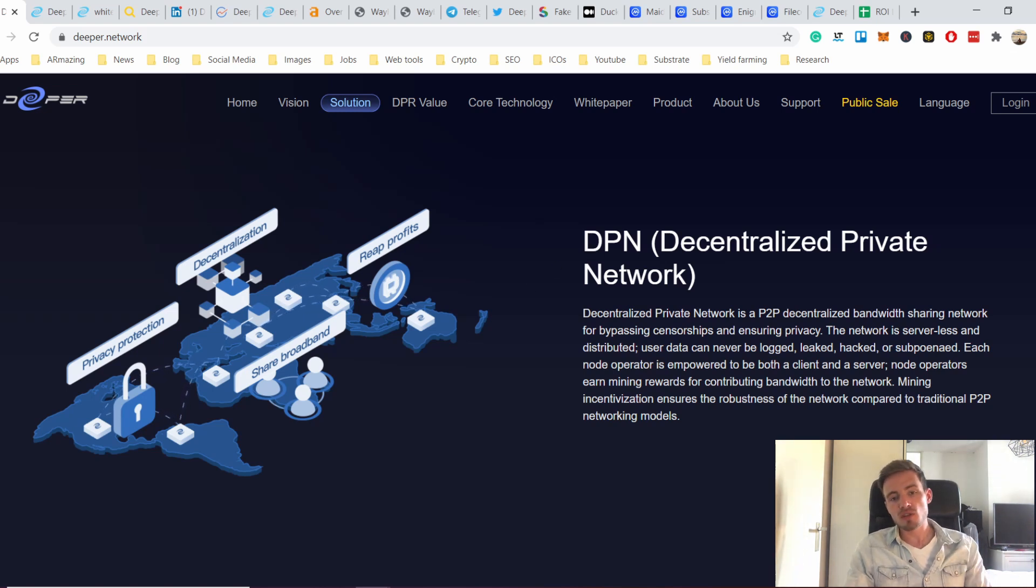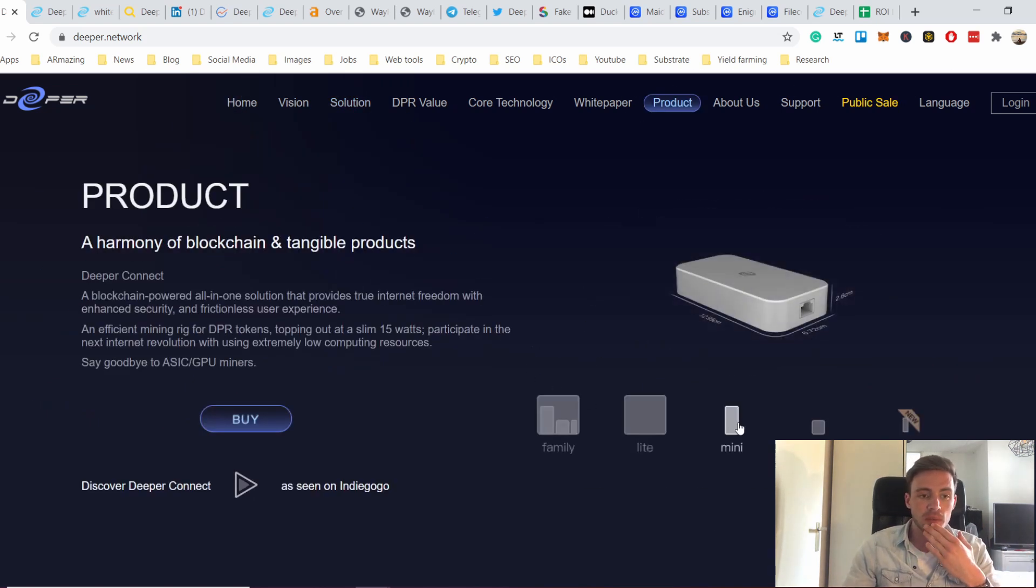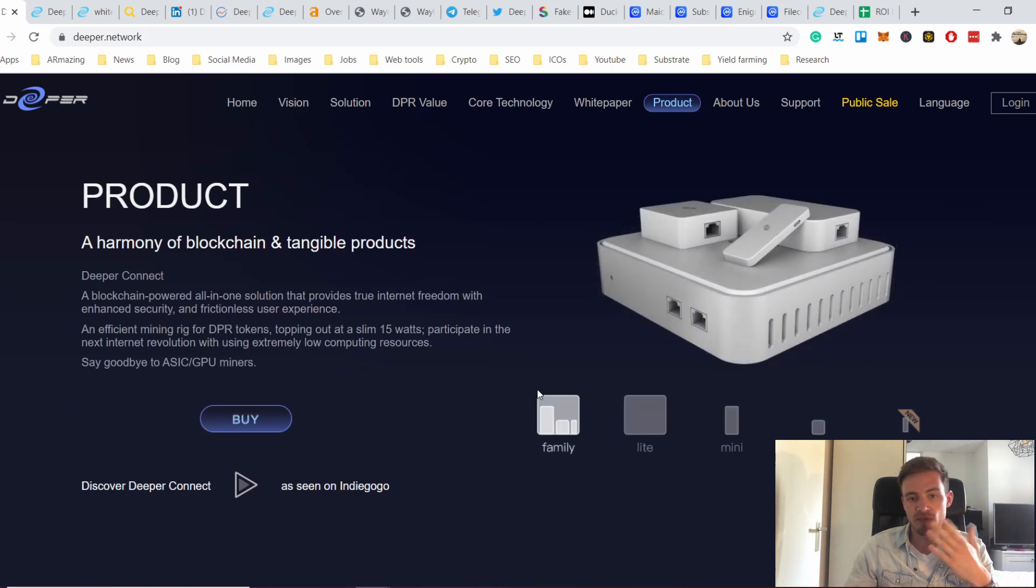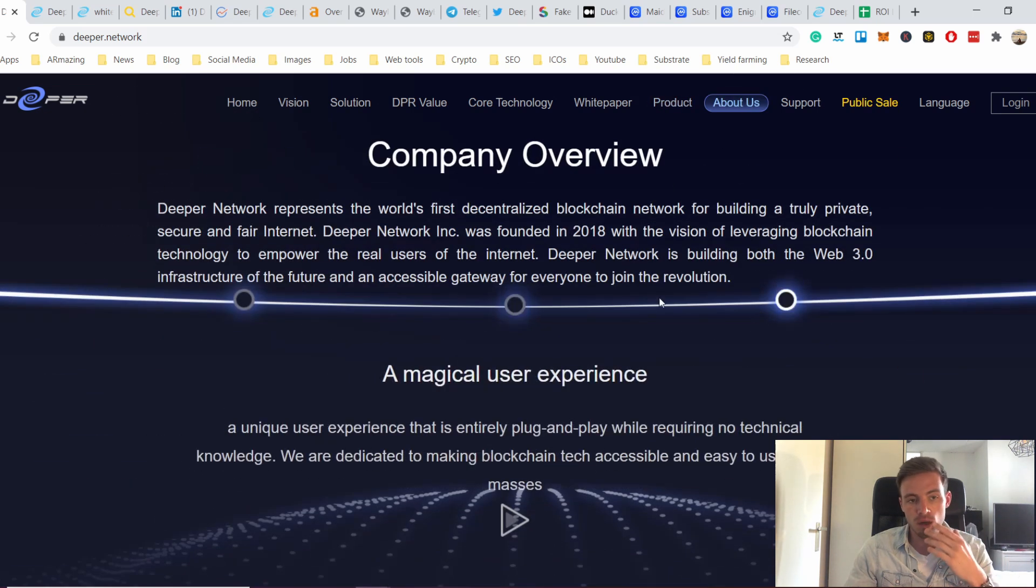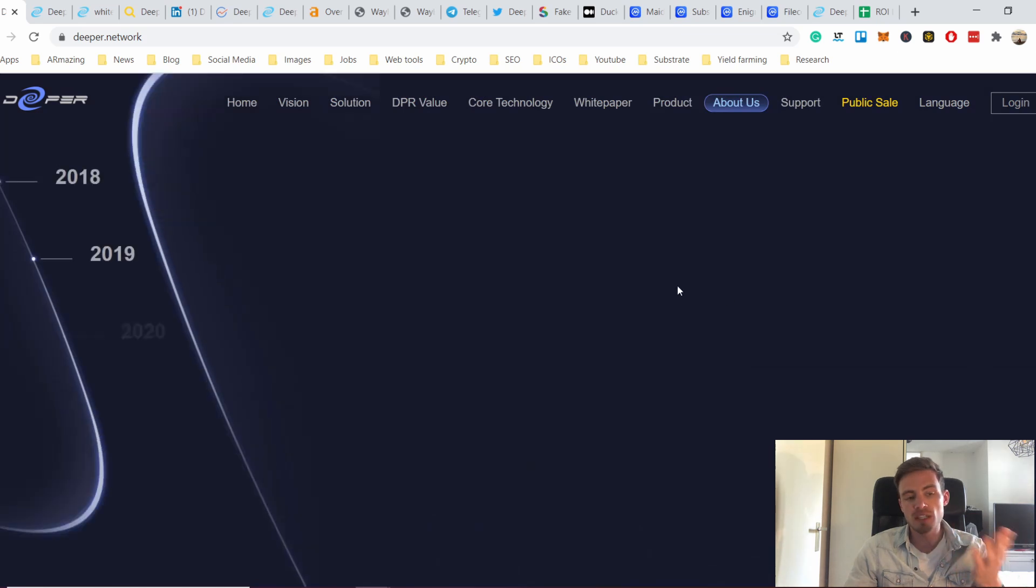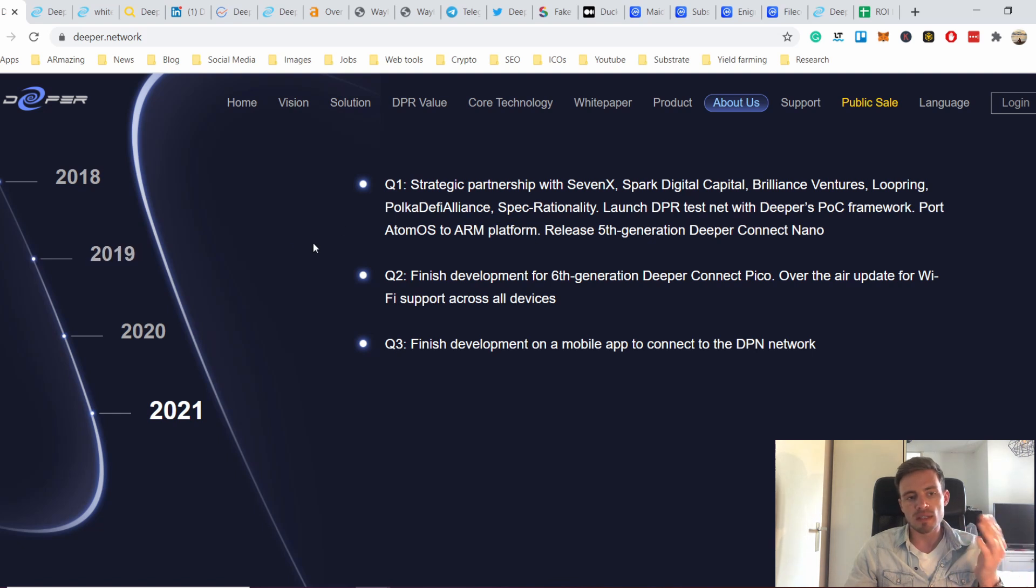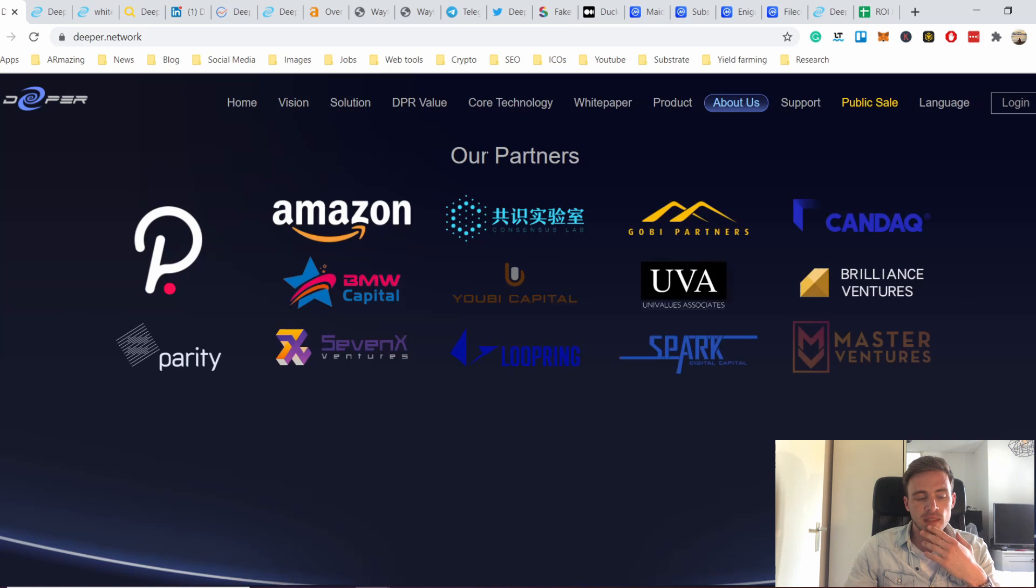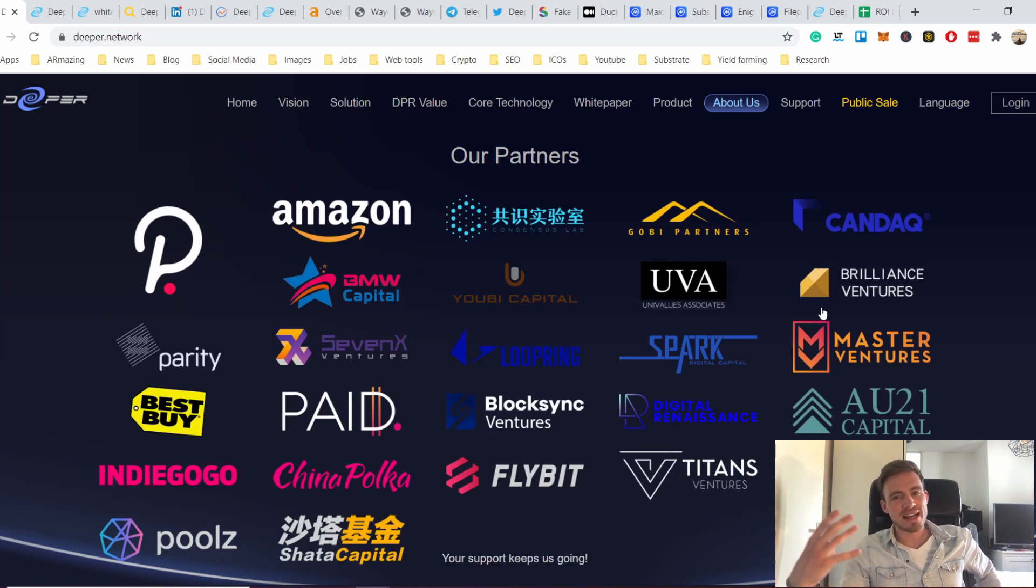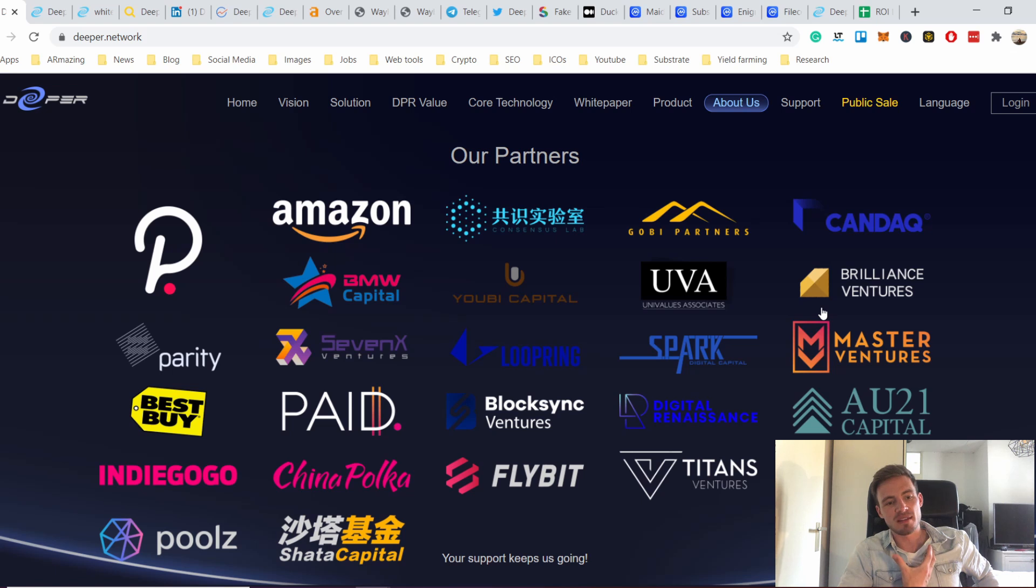It's going to be a decentralized private network. This is the hardware I was talking about - the harmony of blockchain and intelligent products. You have the Mini, the Nano, the Lite, and the Family. It's cool that they also work with hardware, they actually pulled it off. This project has been around since 2018, even before. They wanted to do an ICO in 2019. There are a lot of big names as partners here. Here's the thing - is Polkadot really a partner of yours, or is Amazon really a partner? Or is it just because you're using AWS for your hosting? Because that would mean if I launch a project myself and watch Netflix because I have a subscription, well Netflix is my partner? Or Binance is my partner because I have an account there?